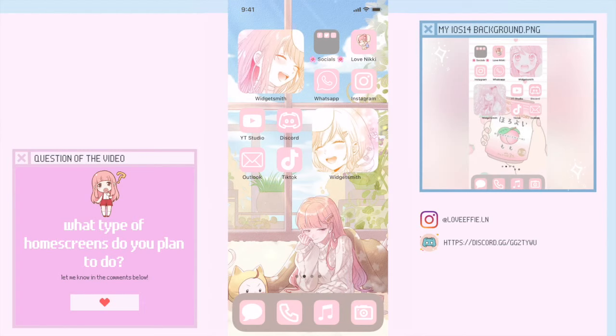Welcome back to my channel! Today it's going to be a super short video teaching you guys how to make it so that when you click on an app from one of the shortcuts on your home screen, it doesn't stay on the shortcuts app screen too long. For example, let's open TikTok.